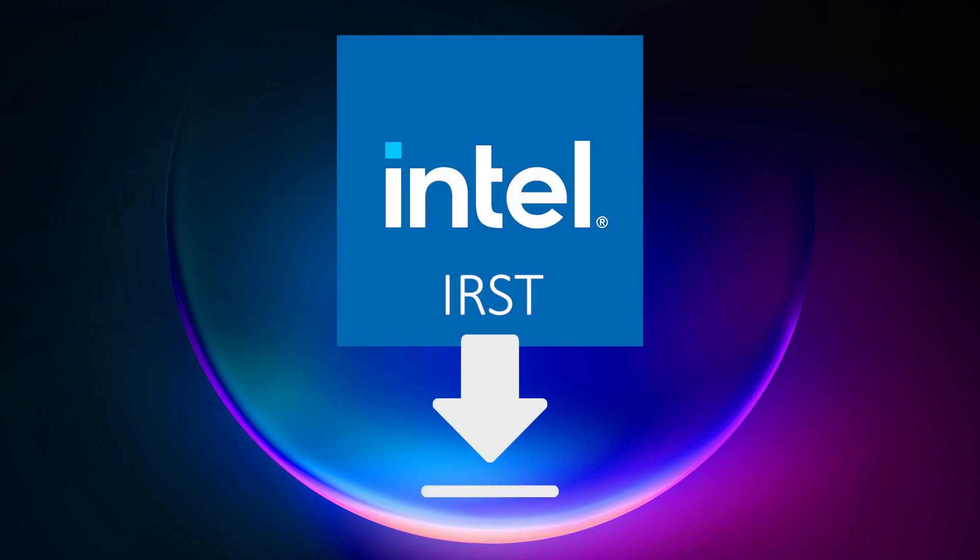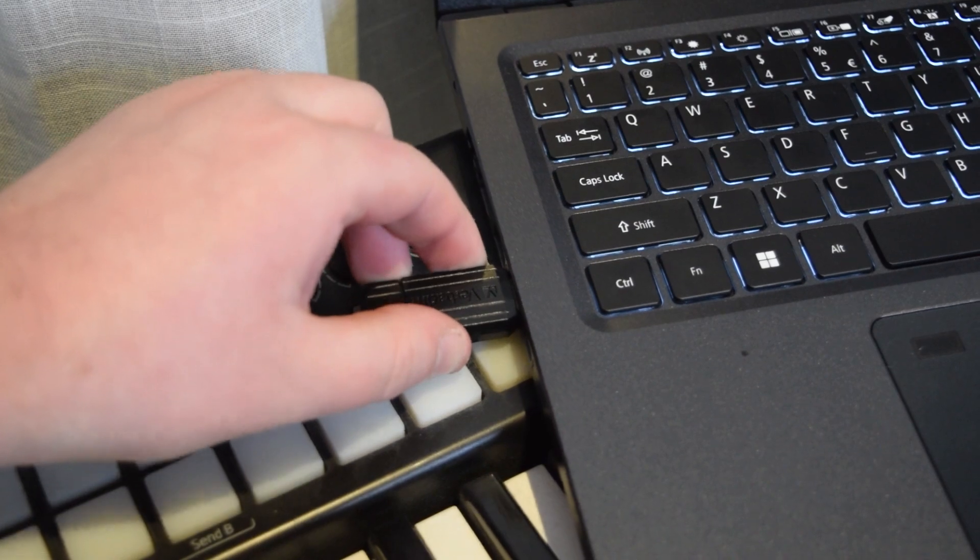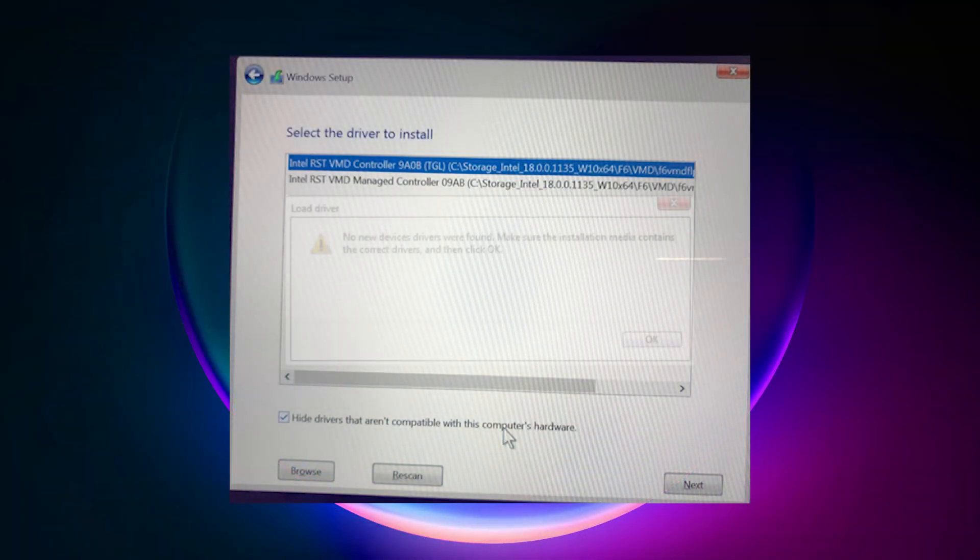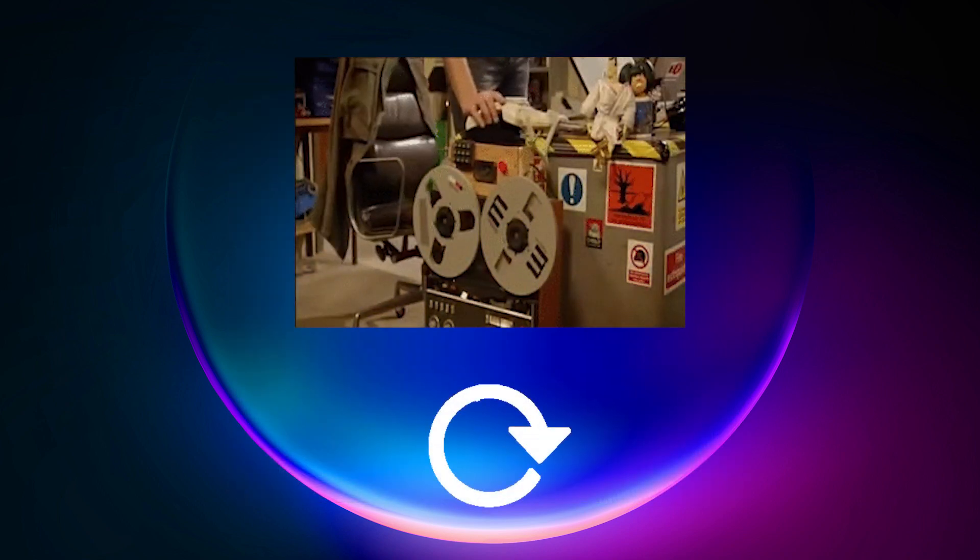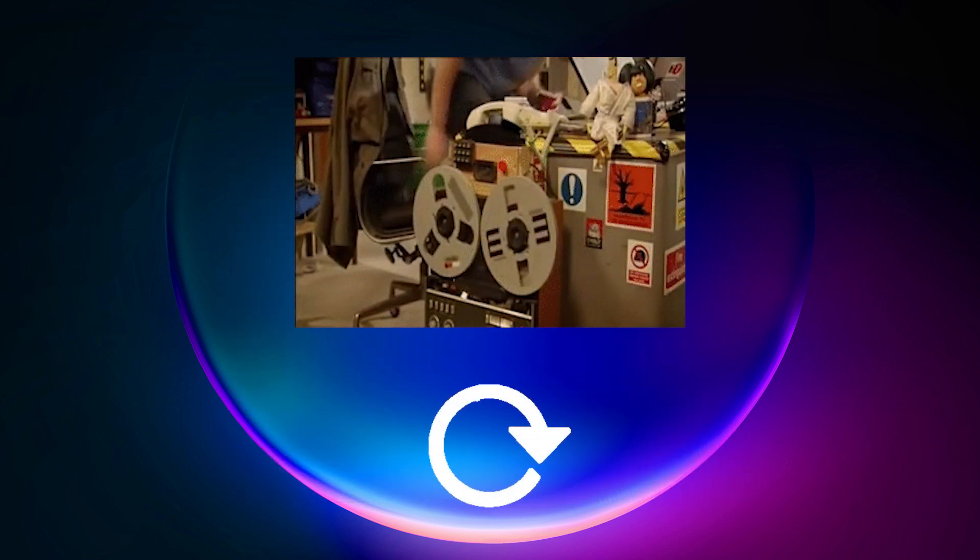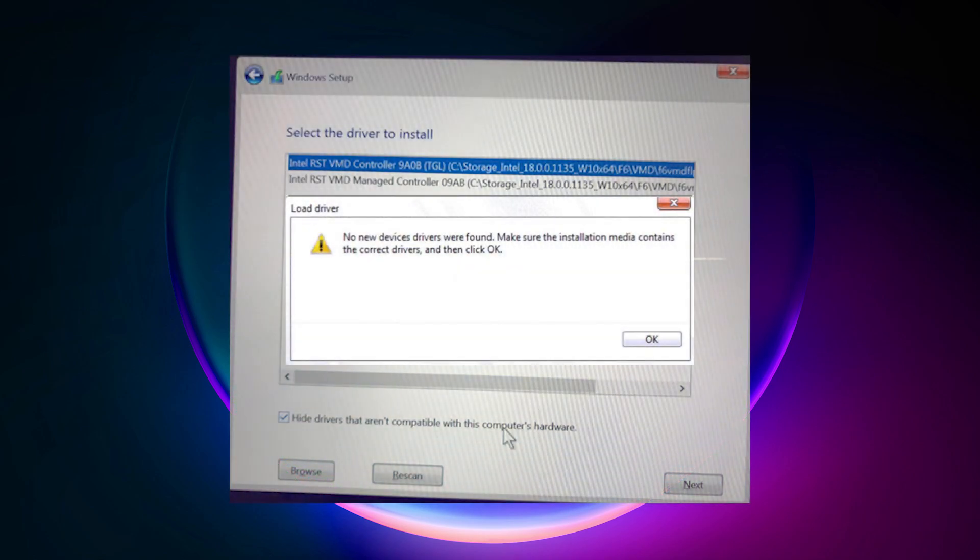So I downloaded the IRST slash VMD drivers and saved it on a USB stick, plugged it in, navigated to those, and it shows up, but Windows says that there are no new storage devices to be found. At first I think, weird fluke, and I'll reboot the thing. Got back into the Windows installer, same thing.